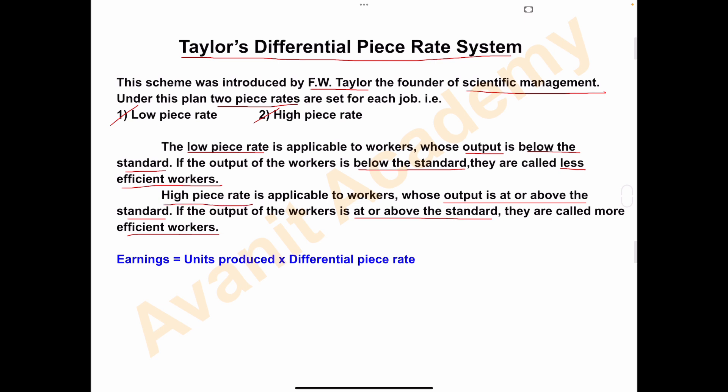Under Taylor's Differential Piece Rate System, the formula to find out the earnings of workers is: Earnings = Units Produced × Differential Piece Rate. If their output is at or above the standard, we apply the high piece rate; if below the standard, we apply the low piece rate.